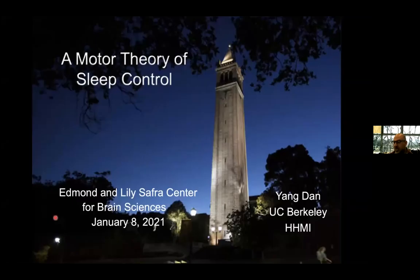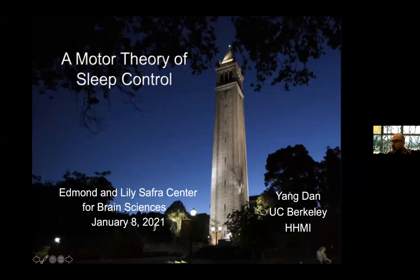The title of our talk today is A Motor Theory of Sleep Control. Before we start, please make sure that you are all in mute mode. I'd like to remind you all that we allow questions during the talk, but there will also be time for questions at the end. Please welcome Professor Dan.